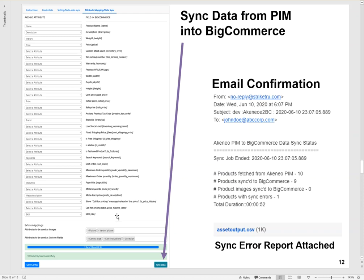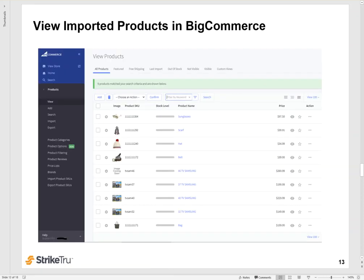The next thing you want to do is go to the attribute mapping/data sync tab and then click on sync data. This will go to Akenio PIM, fetch all the products that meet your product data filters and import them into BigCommerce. At the end of that operation, you will get a confirmation on the screen as well as an email confirmation that indicates how many products were successfully imported, how many had errors, and then an error report that tells you what the errors were. And finally, you can look at the products in BigCommerce and confirm that your product data was successfully imported into BigCommerce. And these include newly created products as well as product data updates.